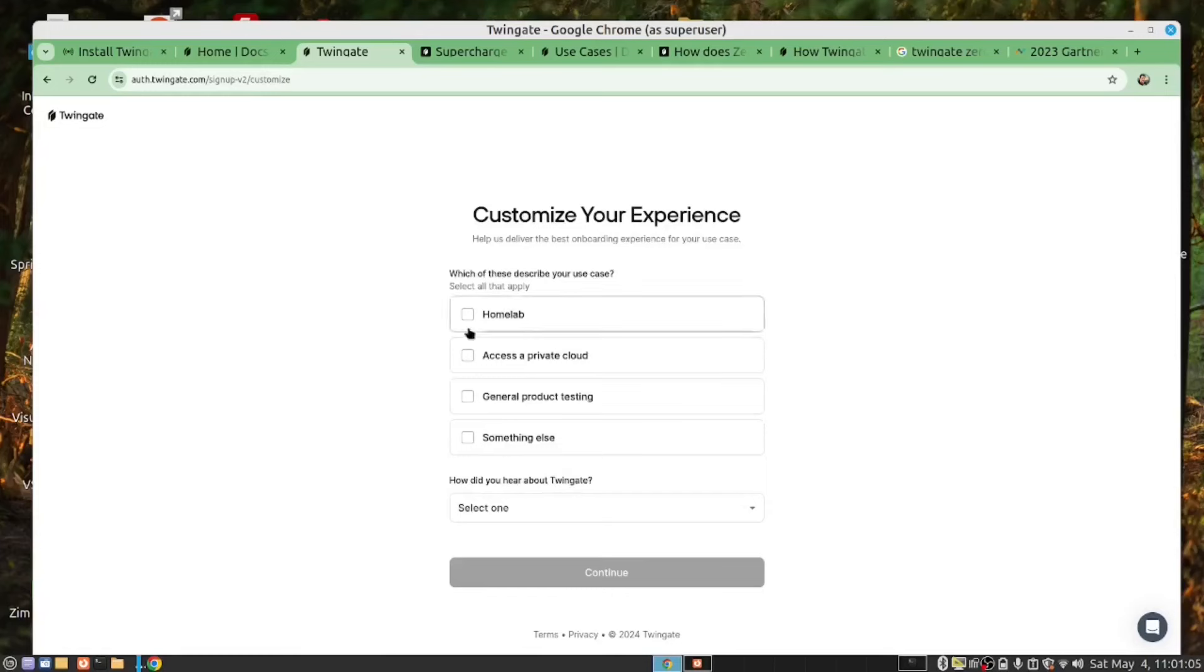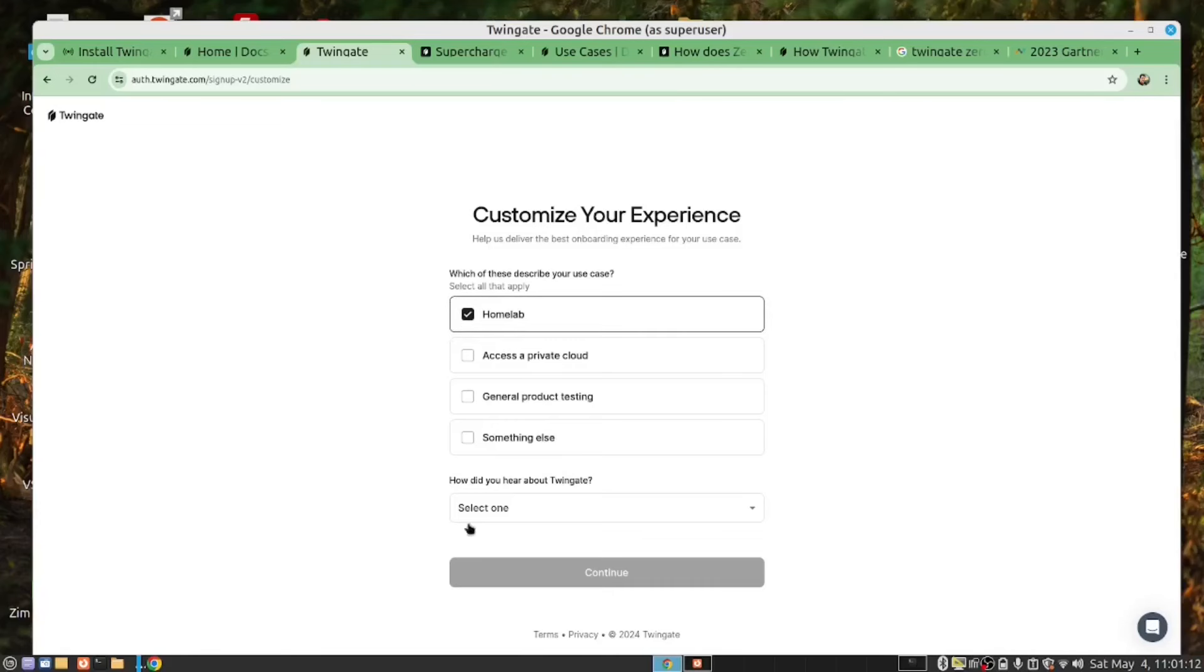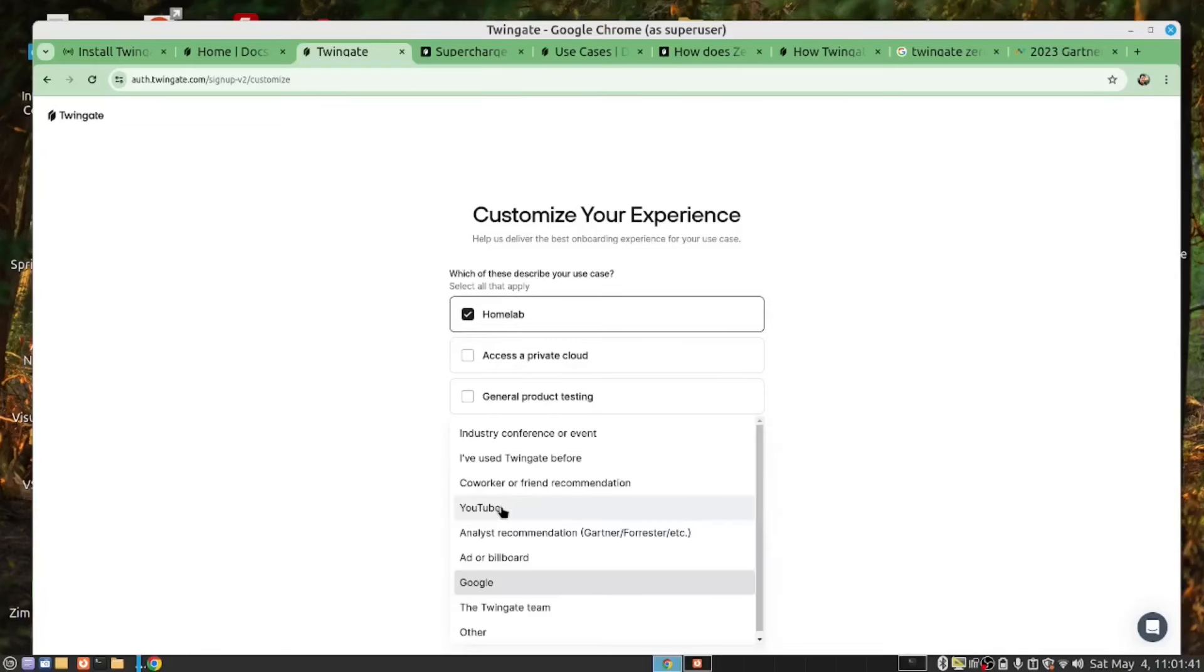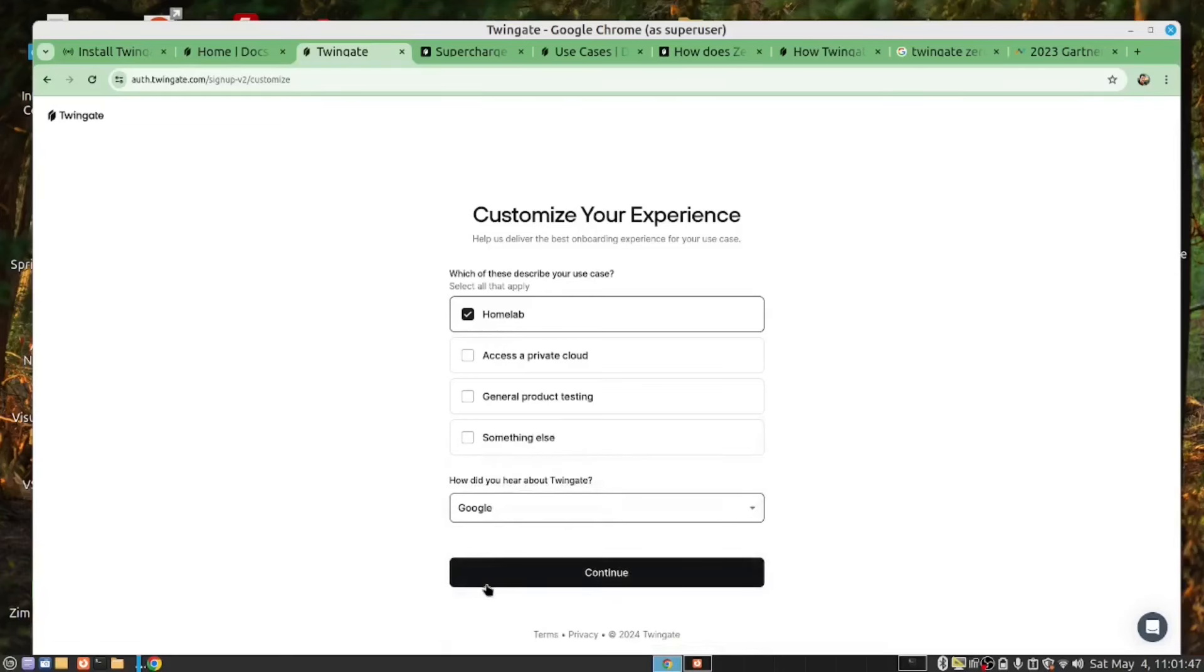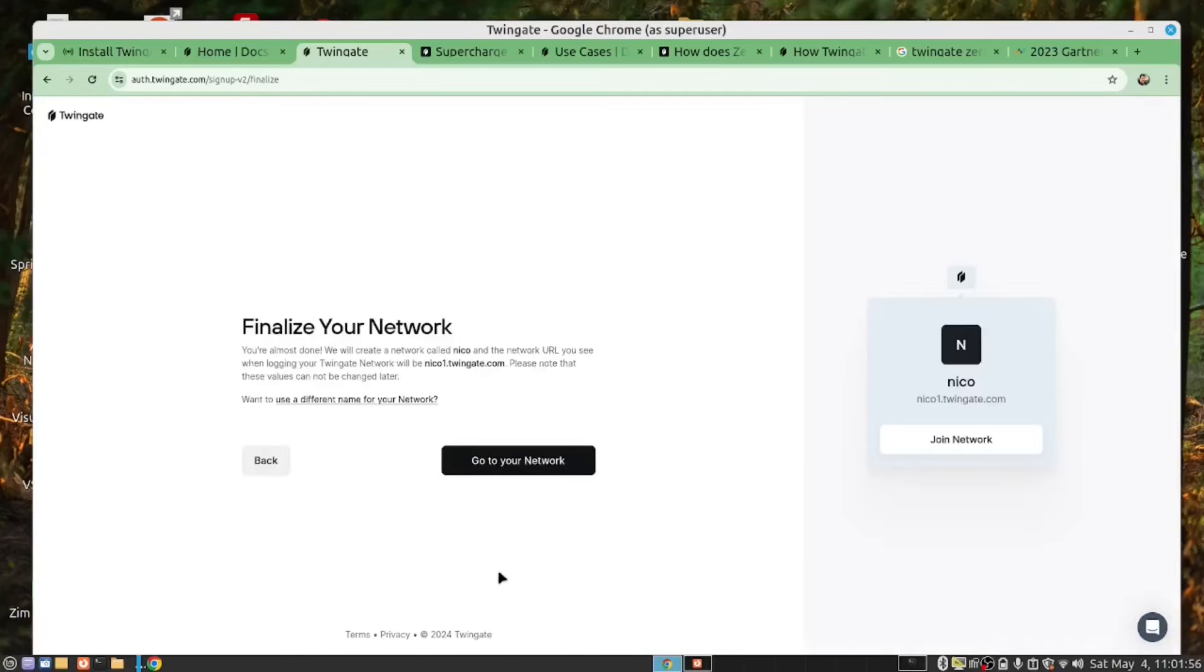The next step is to define what this is. So, in my case, I will click Home Lab, you will click you heard this on YouTube, and in our case, we will click Google. Now that we've done this, we are ready to go to our network.